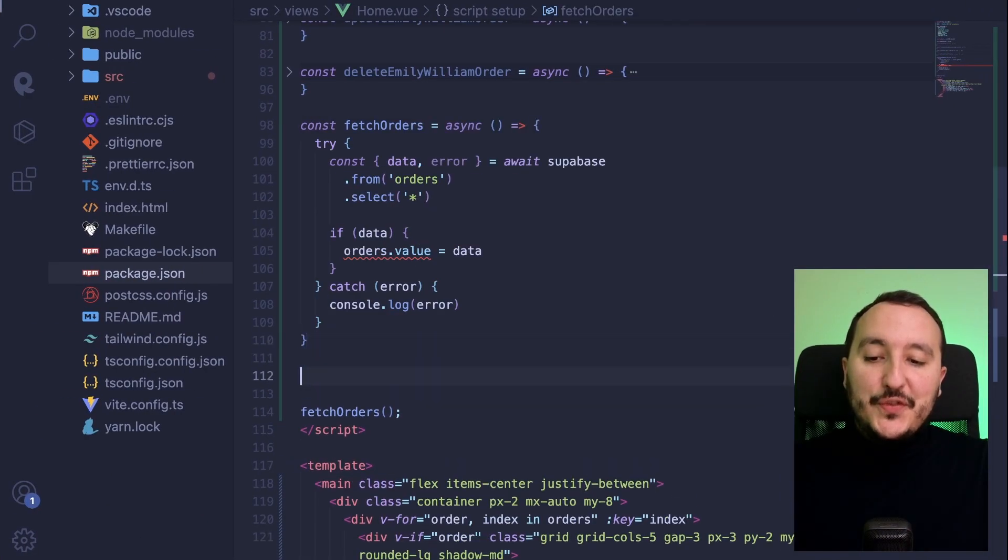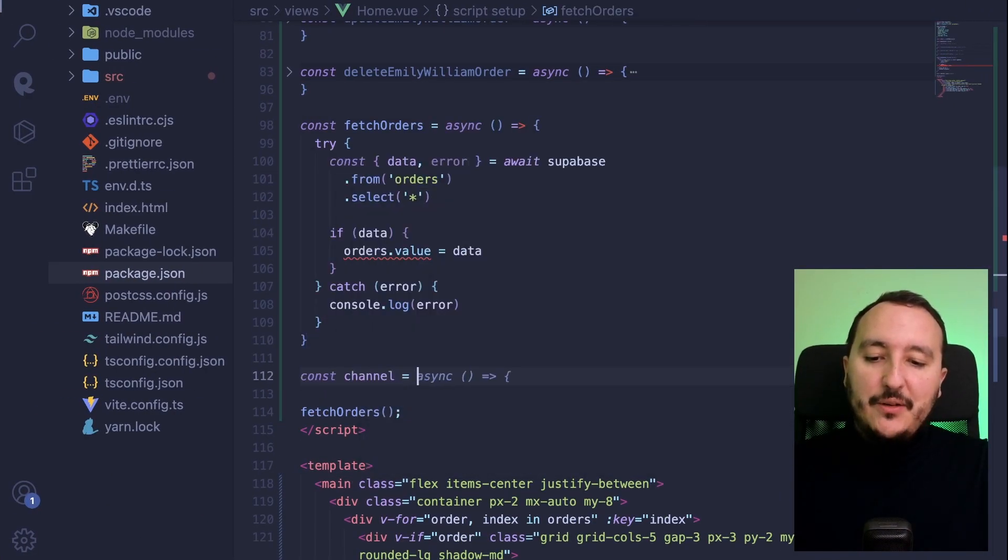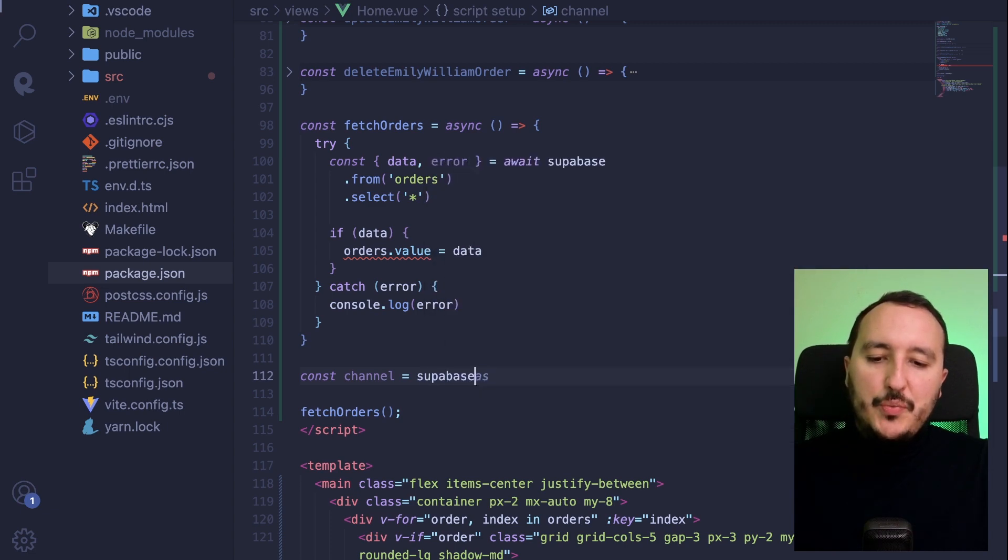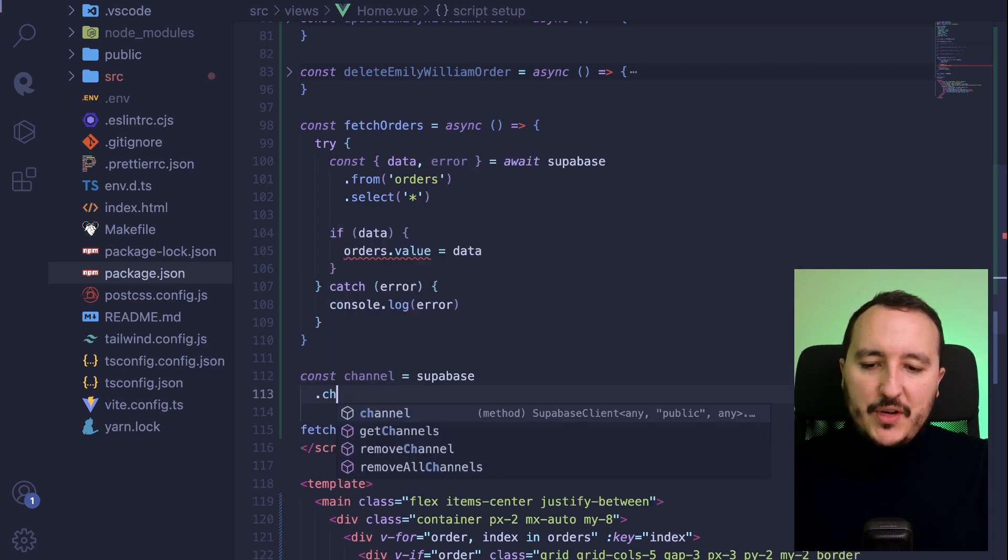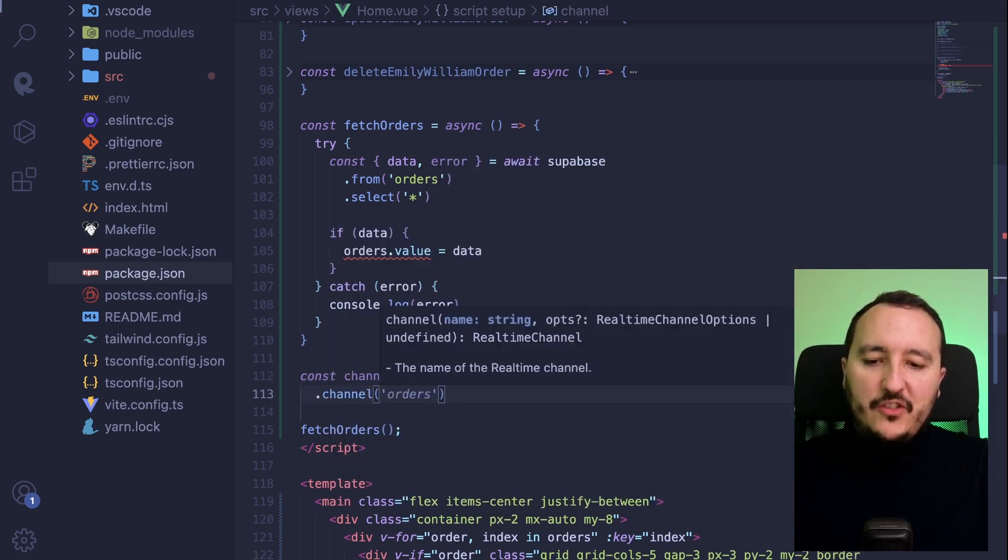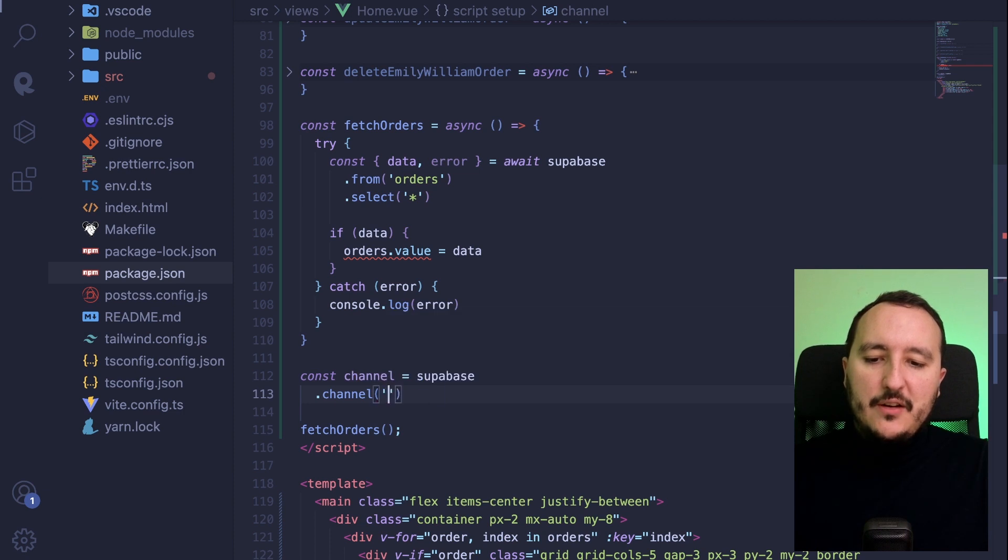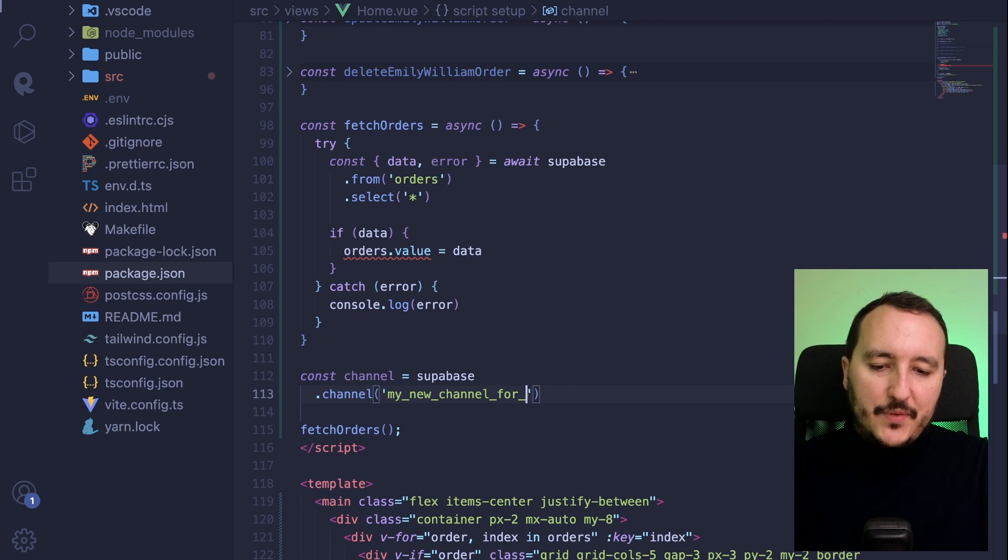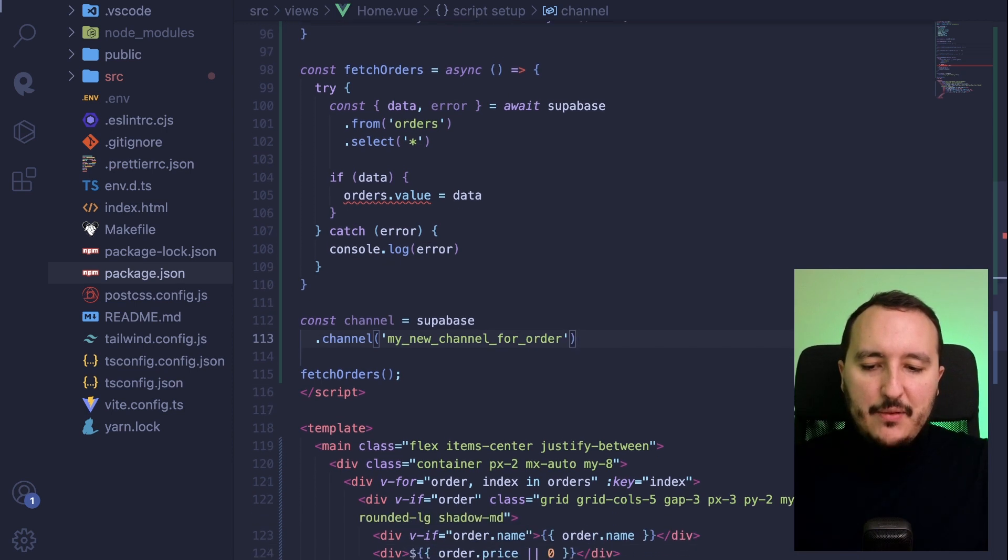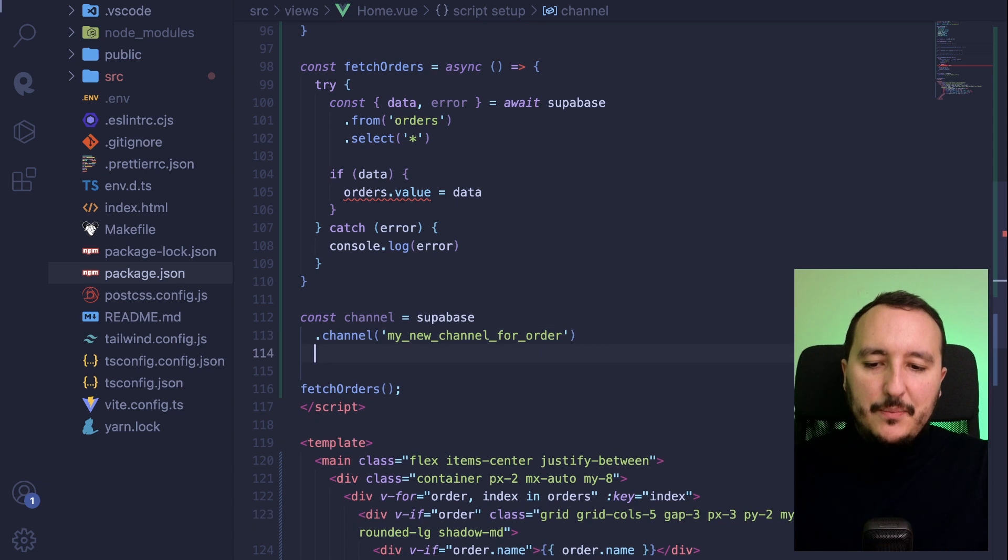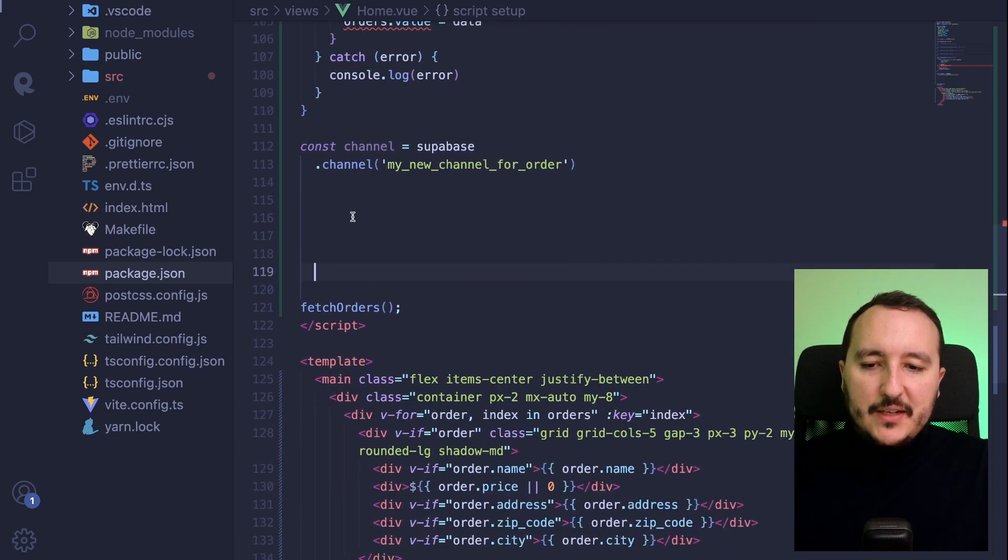So the first thing I need to do is to create a const channel here and I'm going to call Superbase, and then I'm going to call the function channel. So here it's going to be my new channel for orders. Let's say, you can give the name you want. And here we go. So here we are creating a channel. So I'm going to put some space here to be more clear. Here we are.